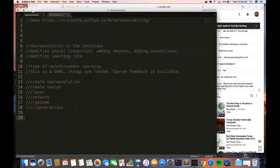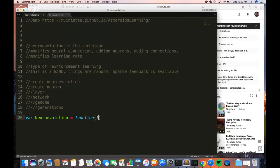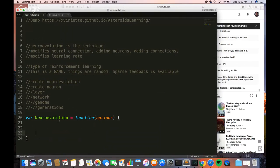Sparse feedback means that you don't have a lot of feedback — you don't have a lot of data. The word sparse is applied to data when we don't have a lot of it. Let's go ahead and create our first variable — it's called neuroevolution. That is our big master variable and it's going to be a function and we're going to give it options. Options are another word for hyperparameters.